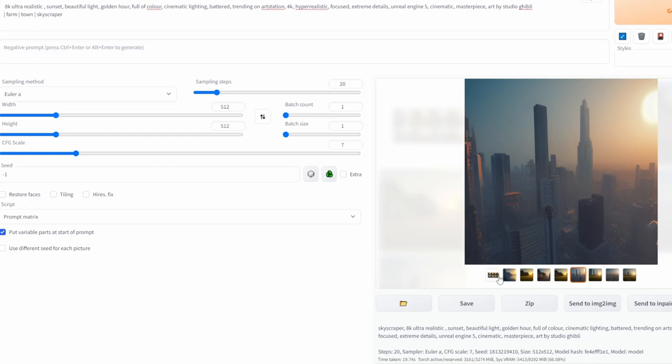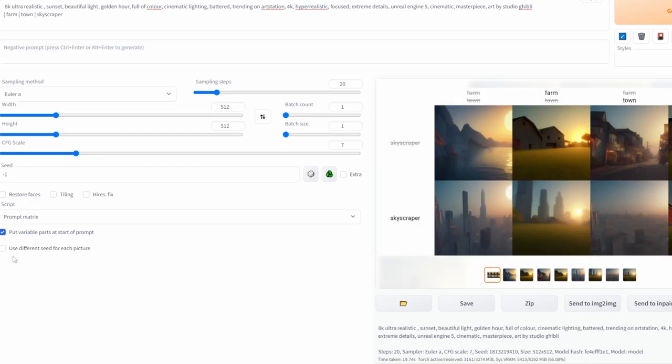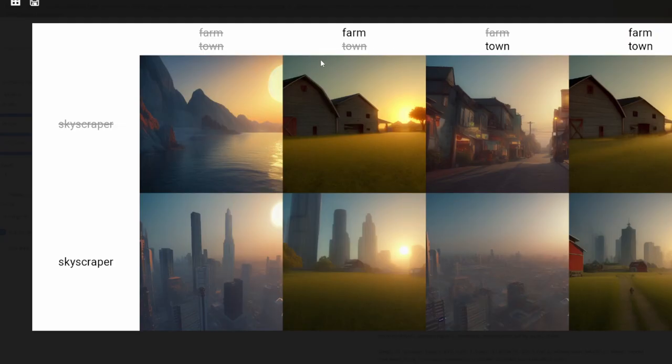Now the last thing I want to show you is the use different seed for each picture. What this does is, so far up to now, the images have been using the same seed, so that is why you can see some sort of resemblance between some of the images.